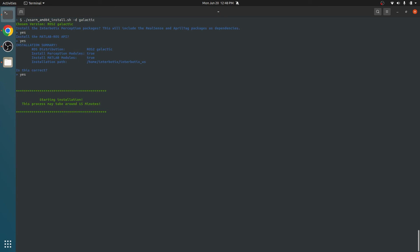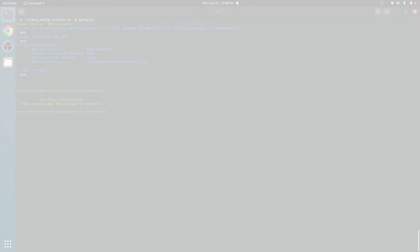Saying yes to the MATLAB modules will download the Modern Robotics MATLAB library to the Interbotics ROS toolboxes repository. Note that the script will install the full desktop version of ROS2 if it is not yet on your system.